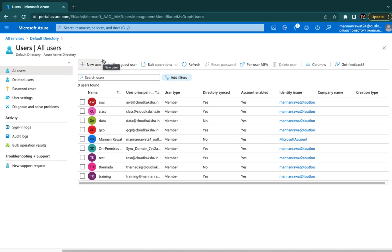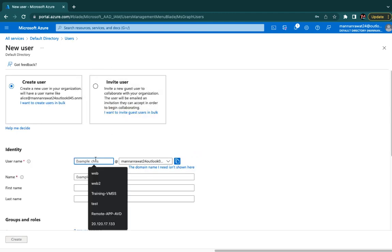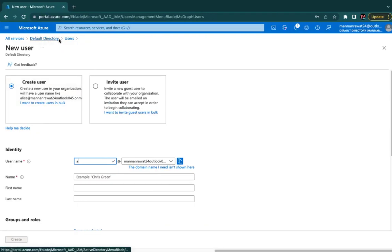I'm going to create a new user. Before that, let's know about the options: New User, New Guest User, Bulk Operations (Bulk Create, Bulk Invite, Bulk Delete), Download Bulk User, Per-User MFA, Password Reset (SSPR), and Diagnose and Solve Problems for troubleshooting. Now I'll start from User and Guest User. What's the difference between new user and guest user? A new user would be part of the organization where we want to give them services. A guest user would be someone outside the organization where we just want to give limited access.